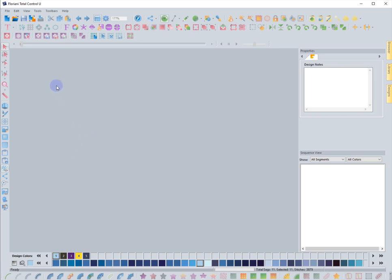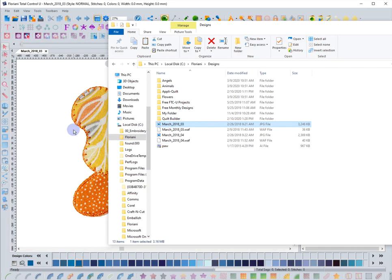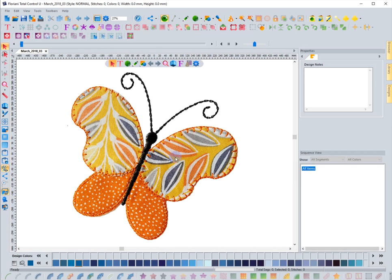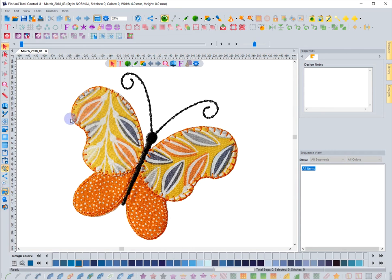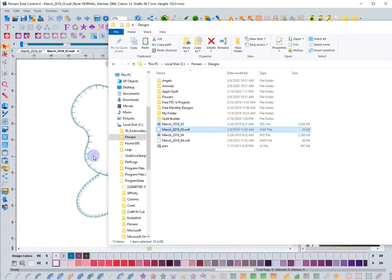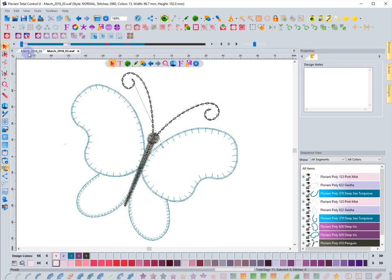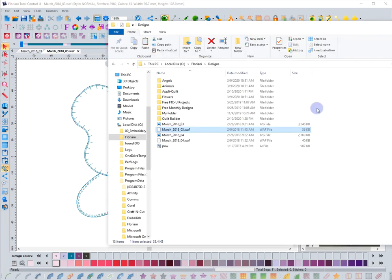I'm going to open a couple of things here. First I'm going to bring in a JPEG file — this is an image file, and you can see there's no properties here; I can turn the view on and off and it is an actual image. Next I'm going to bring in a design file, and then I'm going to bring in a piece of artwork.